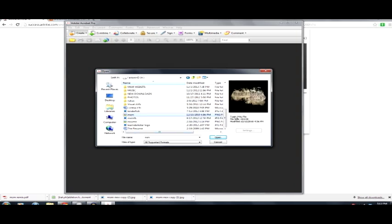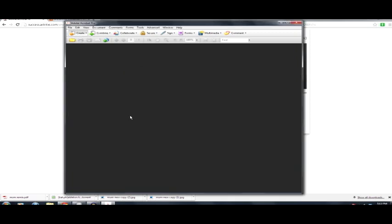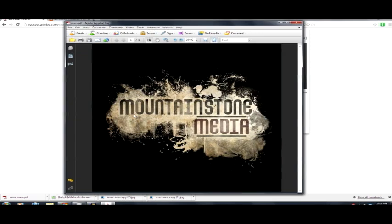I have a JPEG here, actually this is a PNG. This is an old Mountain Stone Media logo I want to turn into a PDF file, so I'm going to create, open. There it is in Acrobat. It looks like it's got my PNG and I just need to now save as.